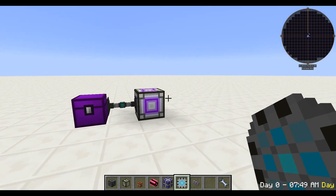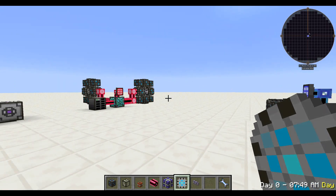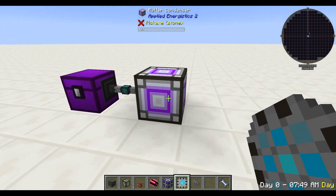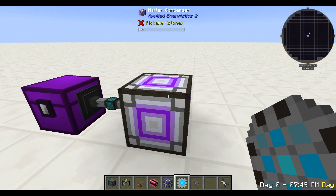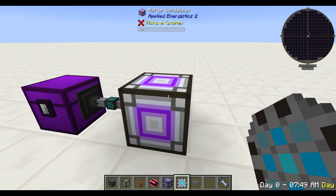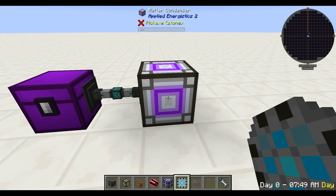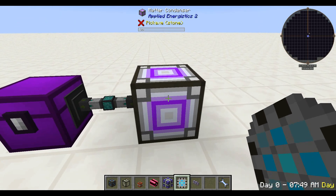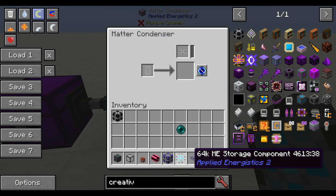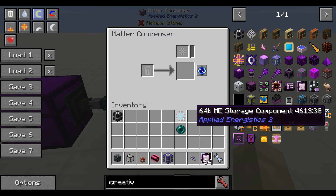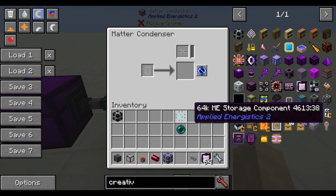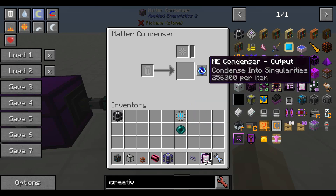We need a couple of quantum entangled singularities to pair them together. And to make those, you need a matter condenser — just a single block machine. It doesn't need any power, and it doesn't need any networking from the ME network. All it needs is a 64K ME storage component — just the component, not the drive.